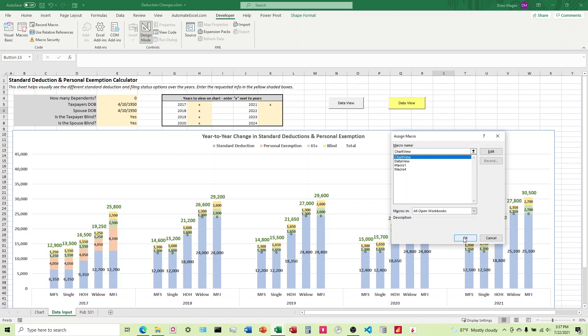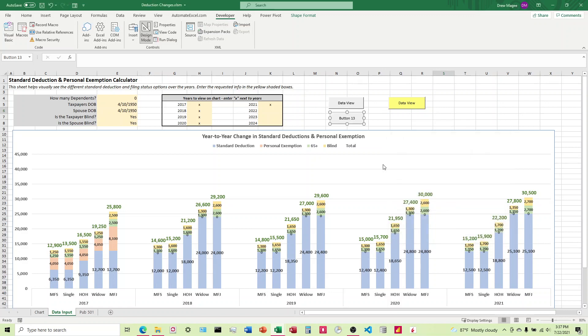In this case, we want it to run ChartView, and then you would just double-click here and change this to whatever you want, and then you're good to go.